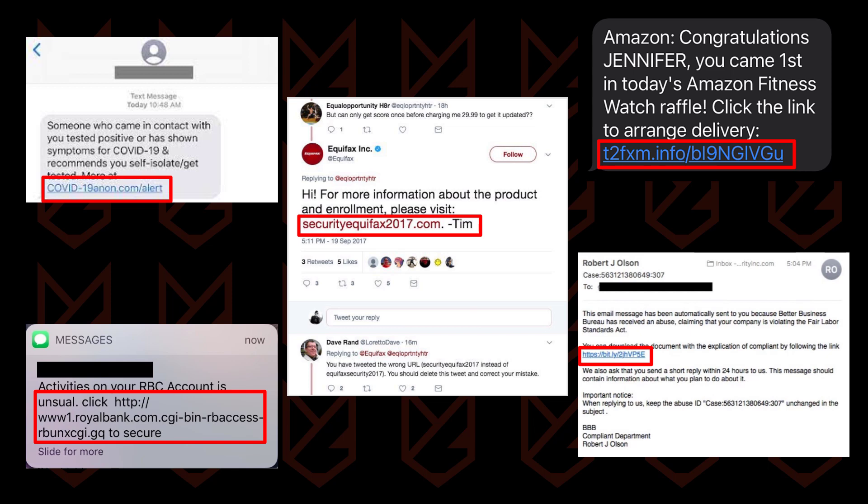So no one can hack your smartphone by just texting you. However, if you entertain that message, that could go wrong.